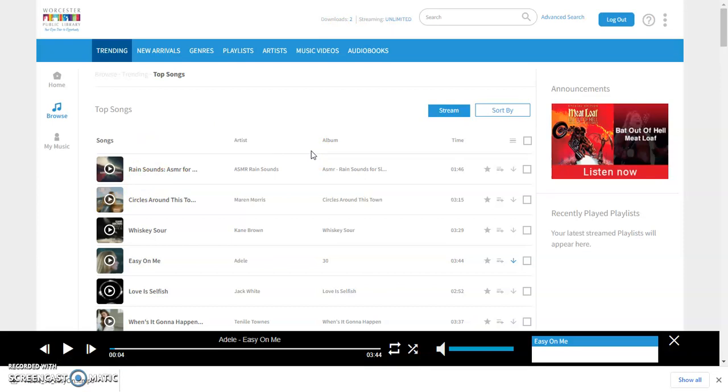If you download an mp3 through the Freegal app you'll only be able to listen to it in the Freegal app. So if you want to integrate it with the rest of your music you probably just want to download that on a computer.